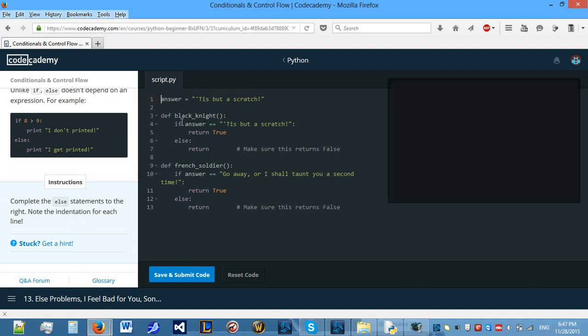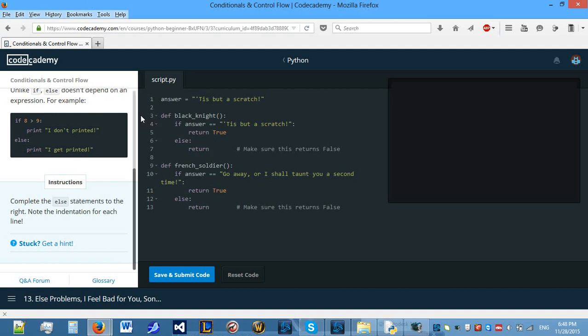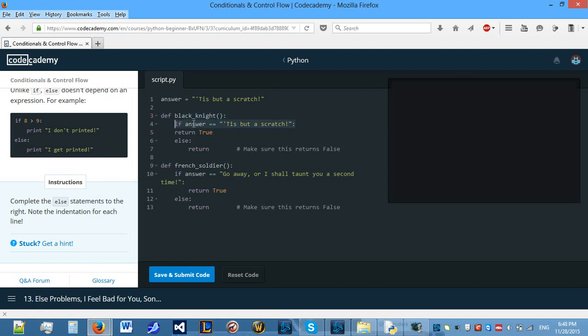Complete the else statement to the right. Note the indentation for each line. If you want to make a flow then you have to make sure that your indentations are correct. What you should normally use is tab which leaves 4 spaces.